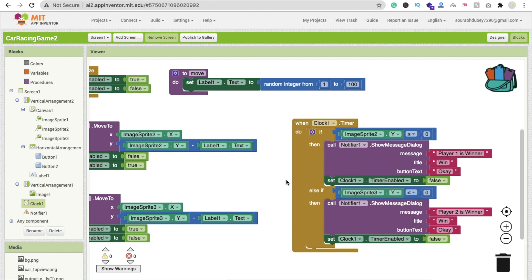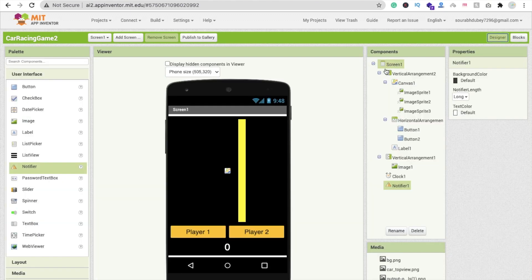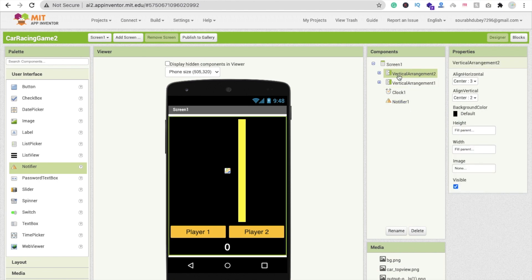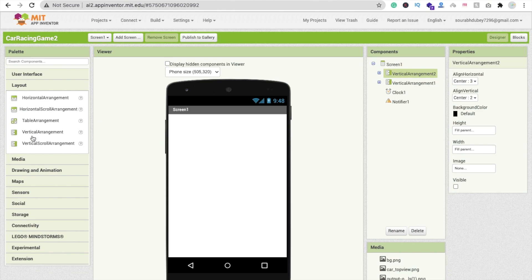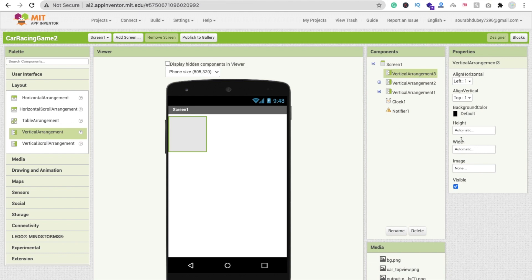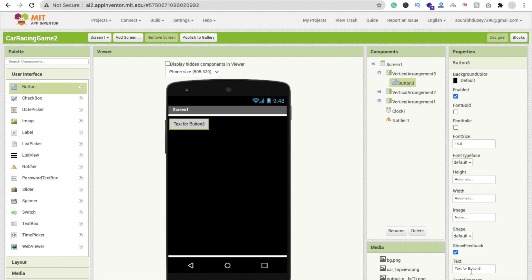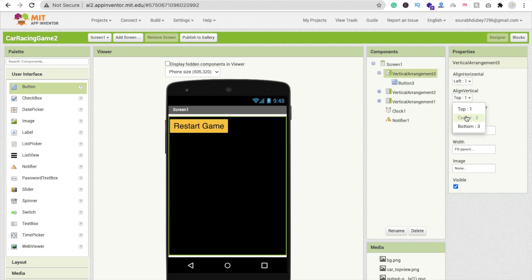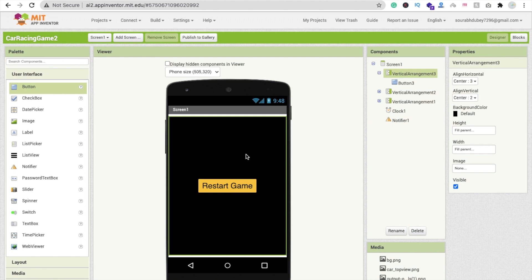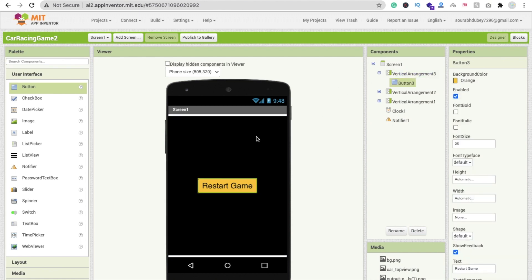Now how can we create a restart button? We need one more layout — a new Vertical Arrangement 3. Make its height and width fill parent, set the background color to black, and drag and drop a button. Change the text to 'Restart Game', set the font size to 25, and set the content alignment to center.